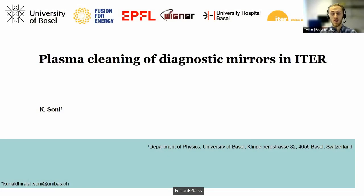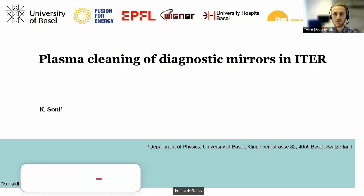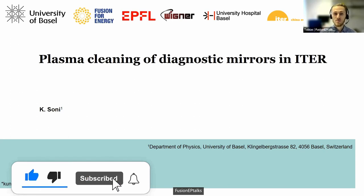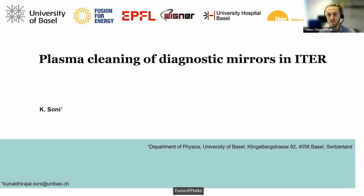Hello again, welcome everybody to FusionViewTalks, a student webinar on Fusion Science and Technology. My name is Tobias and it gives me great pleasure to introduce Kunal Zoni.